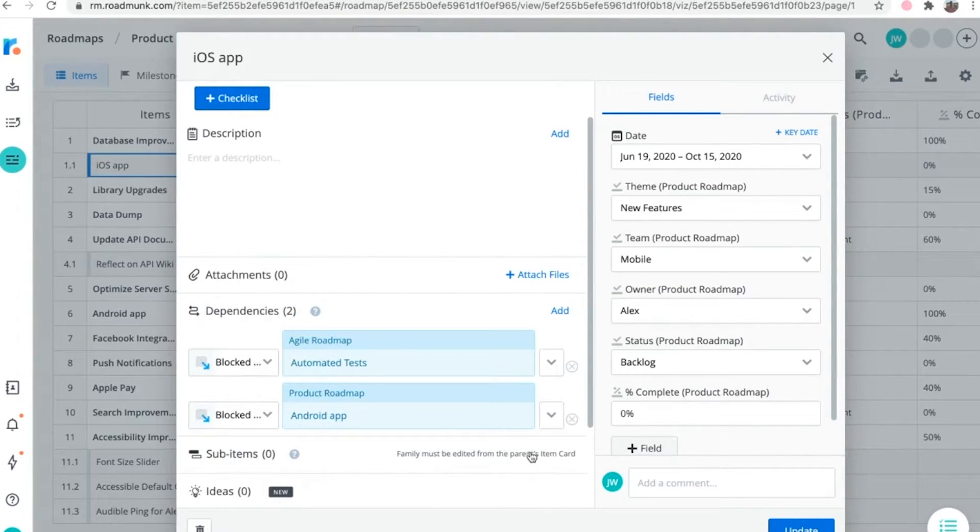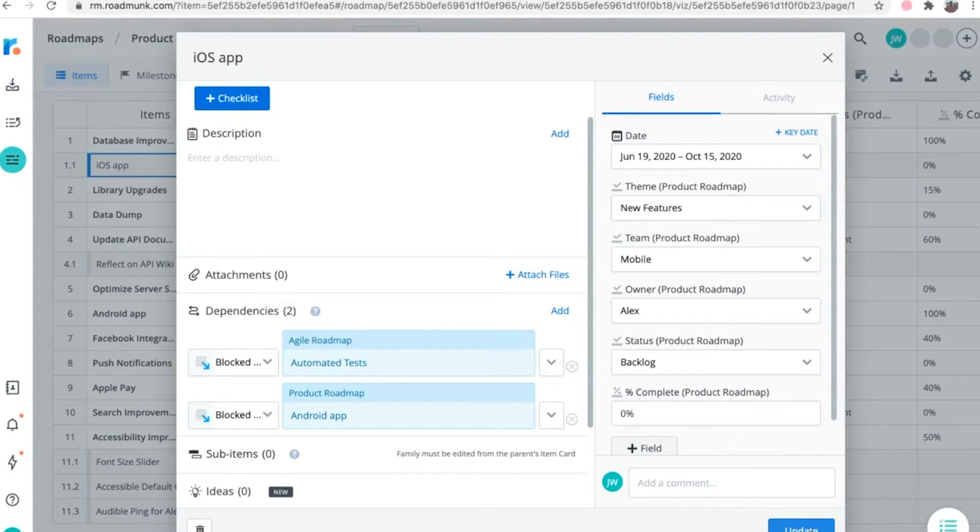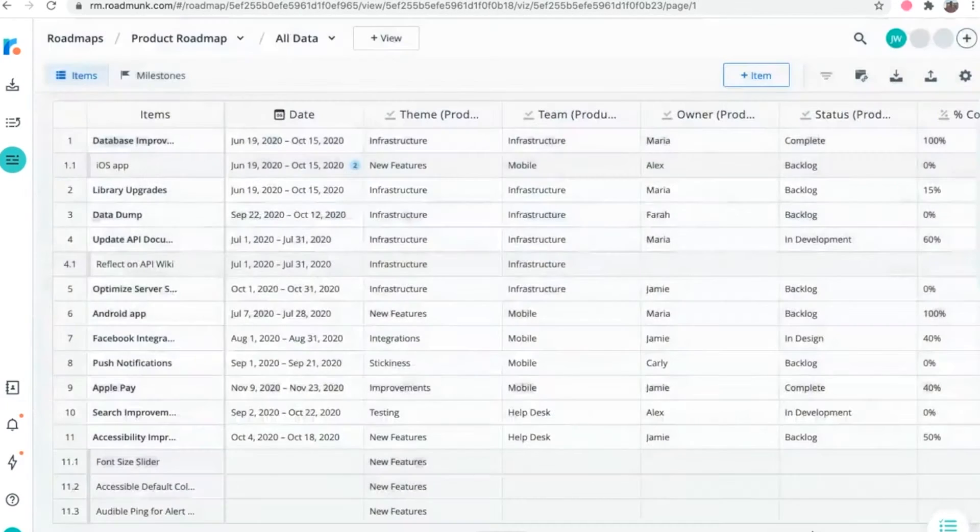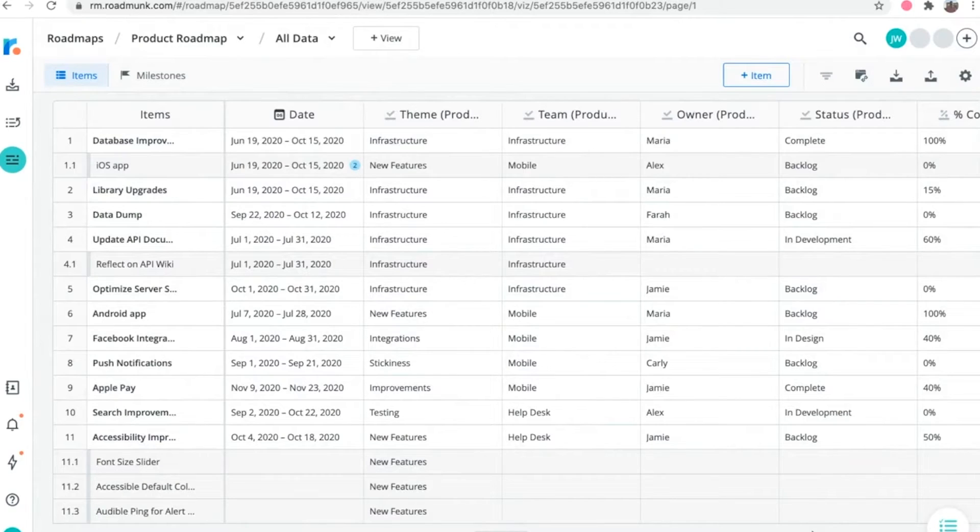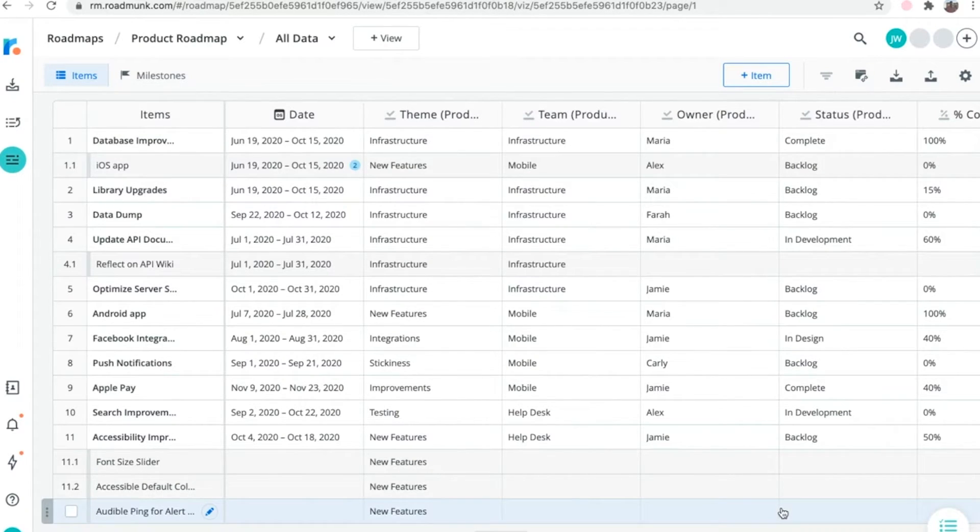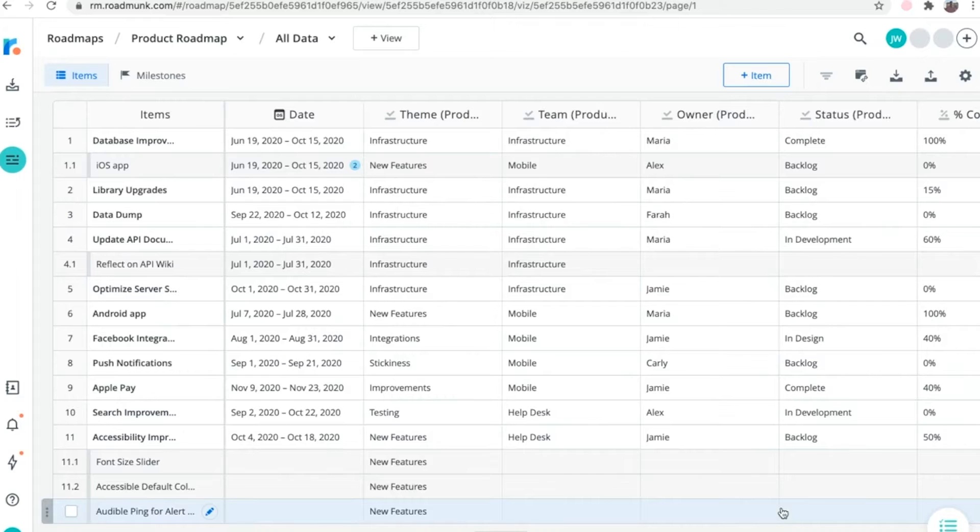Once you've created a dependency, there are three ways of visually presenting that a dependency relationship exists between items, either within the items table, a swim lane visualization, or a timeline visualization.